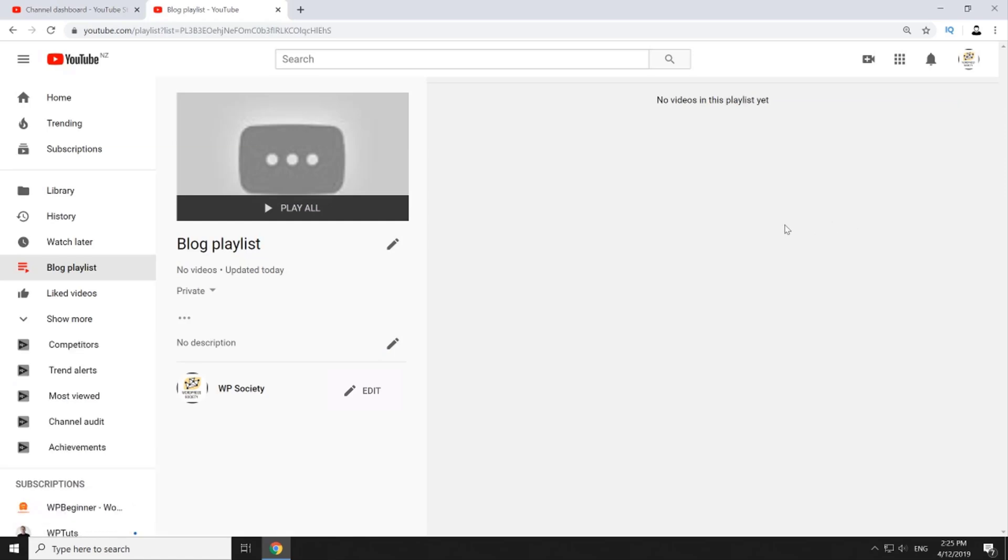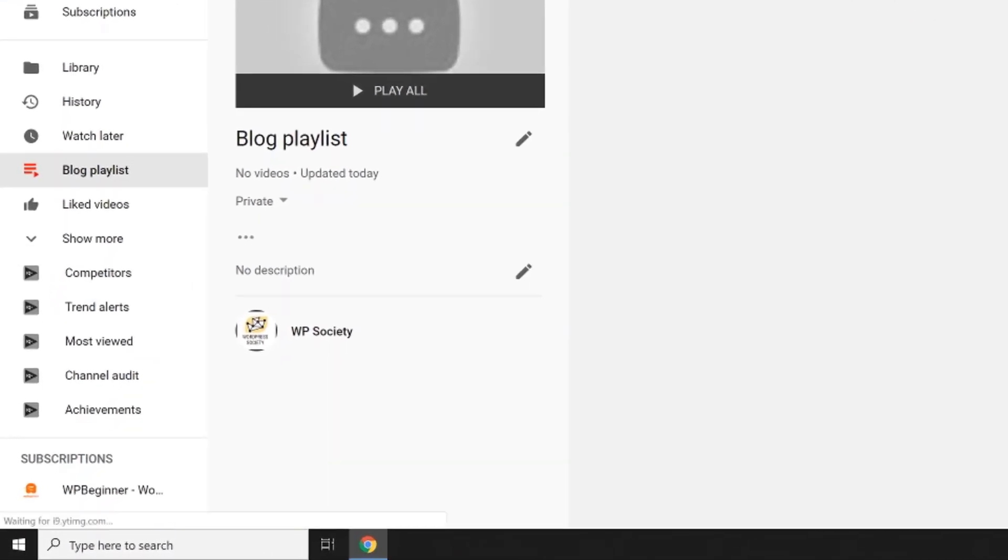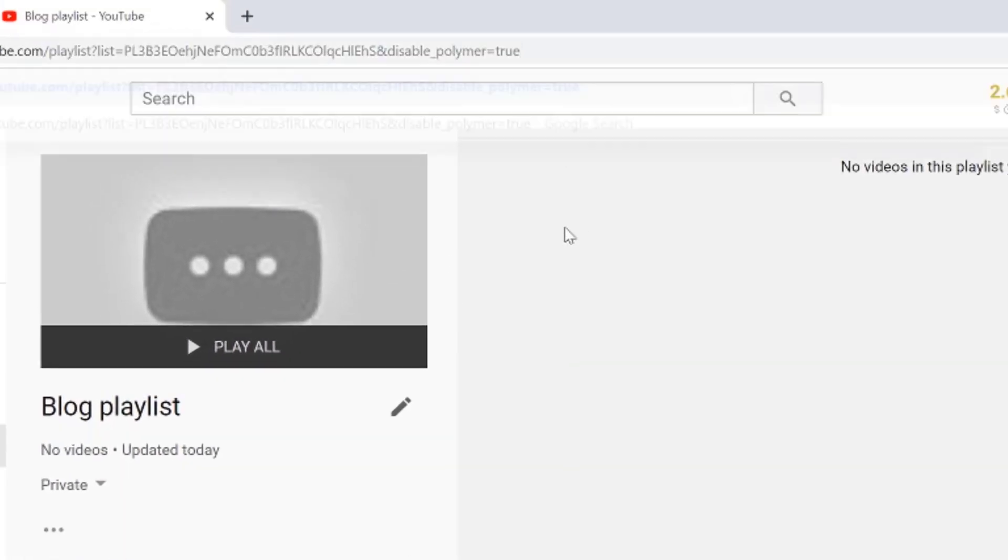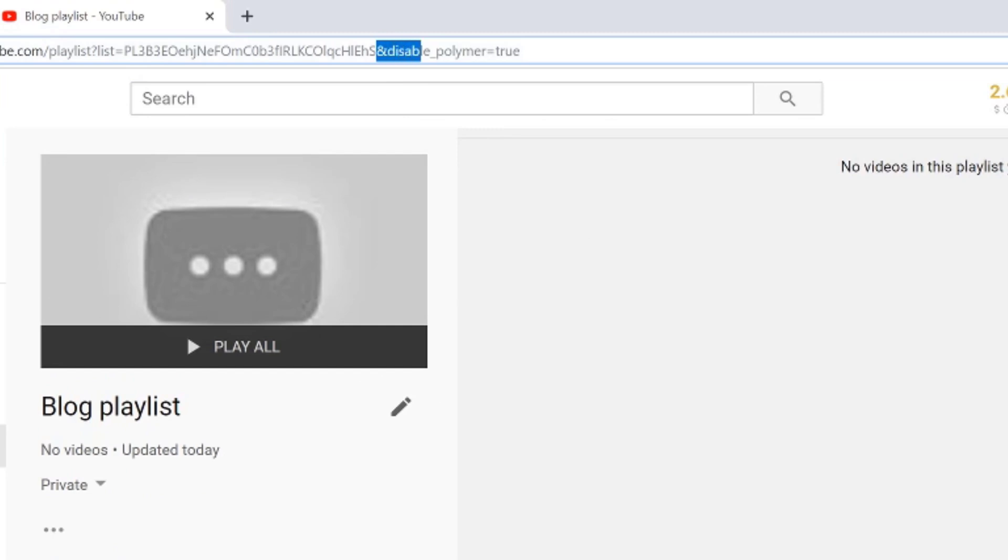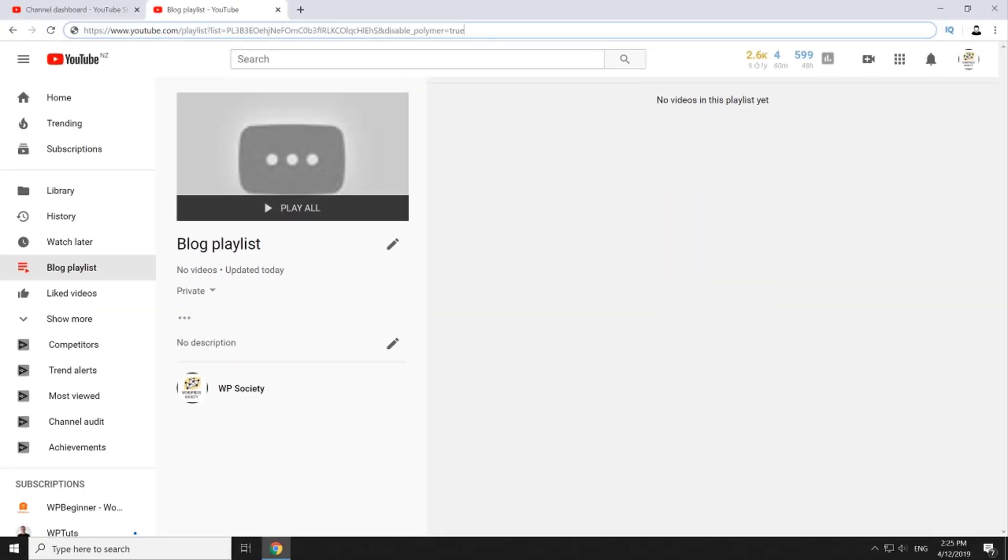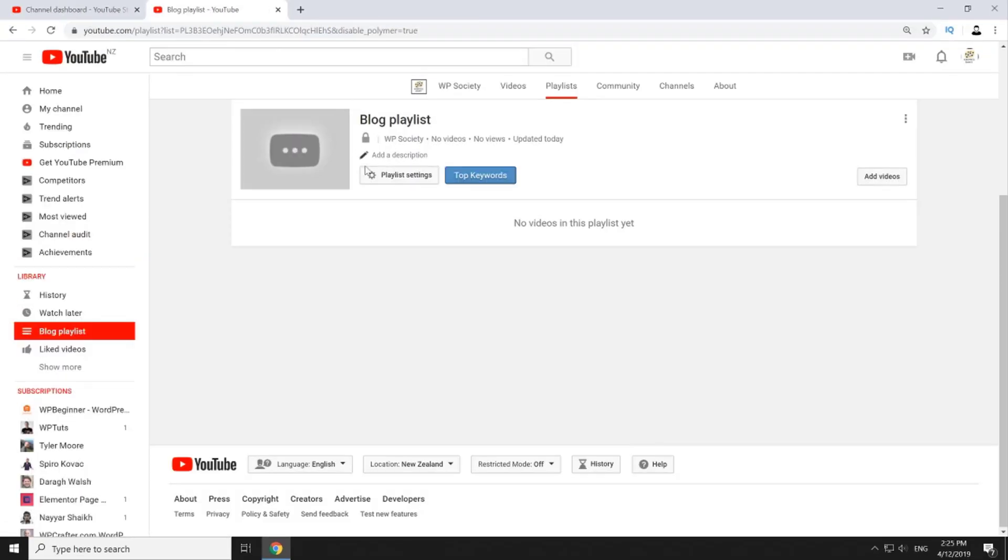Now it's time to add some videos into our new playlist. To do so just click on edit next to your channel icon and name here on the left. If for whatever reason you don't see edit button on your channel just like I don't see it right now, you'll have to type this little snippet at the end of the URL. So add and disable underscore polymer equals true and then press enter and now we have access to all advanced settings of this YouTube playlist.